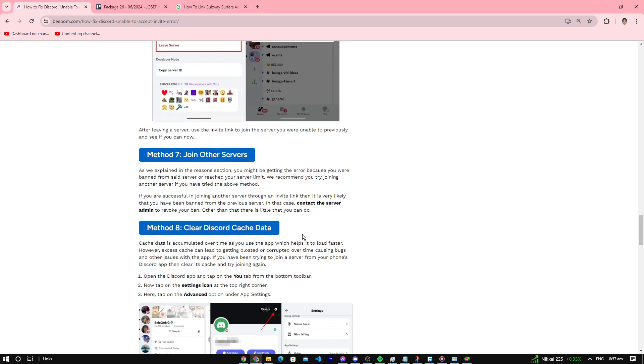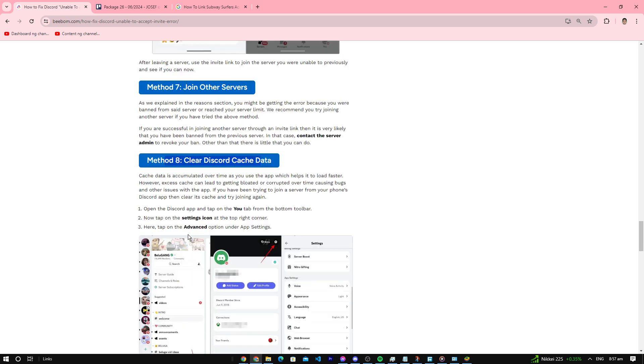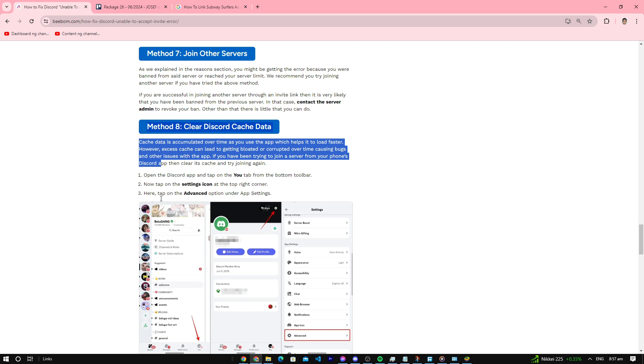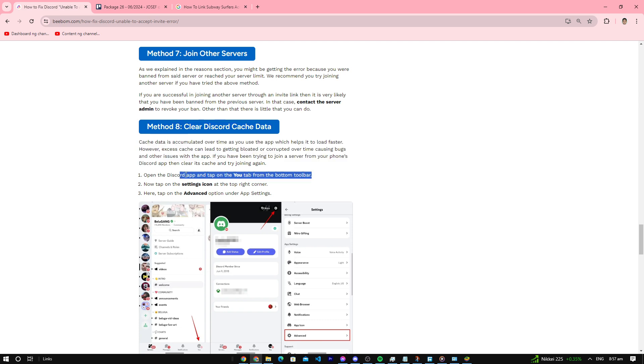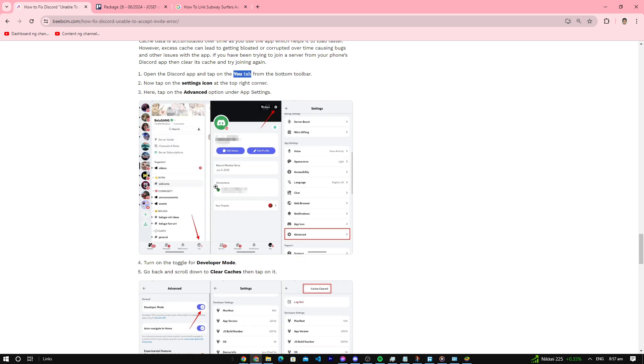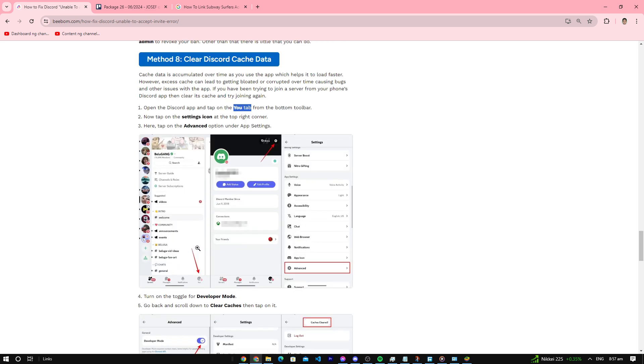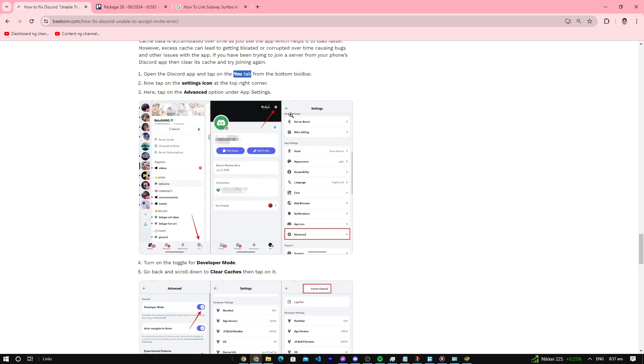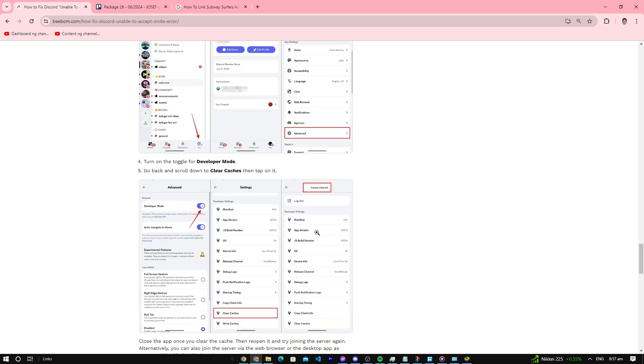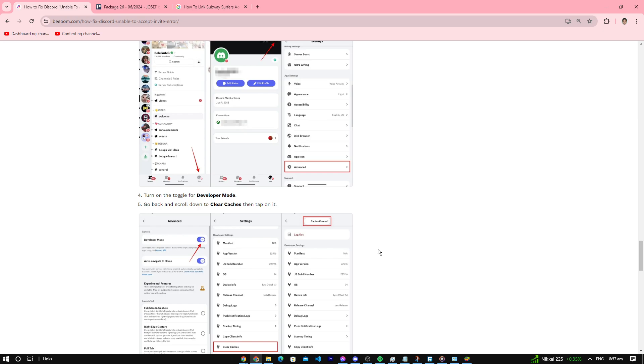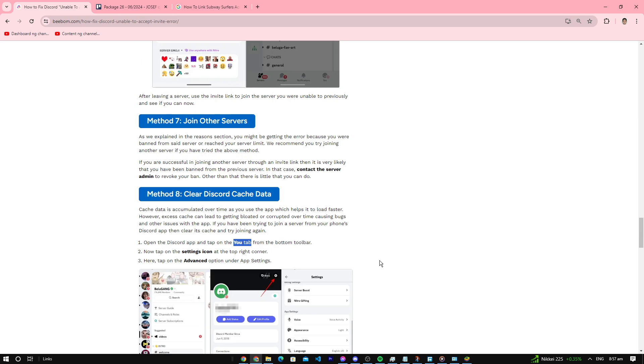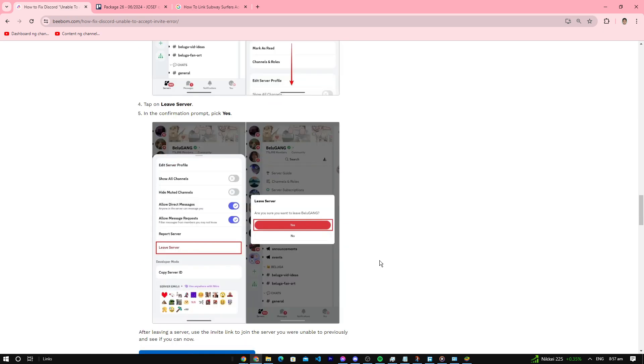If nothing else works, you can clear Discord cache. Go to the Discord app, tap on the You tab from the bottom toolbar like here, then tap on the settings icon like there. Now tap on the Advanced option under Settings, then go to Developer Mode and turn that on. Then clear cache in Discord, and that might help your problem so you'll be able to join Discord servers.